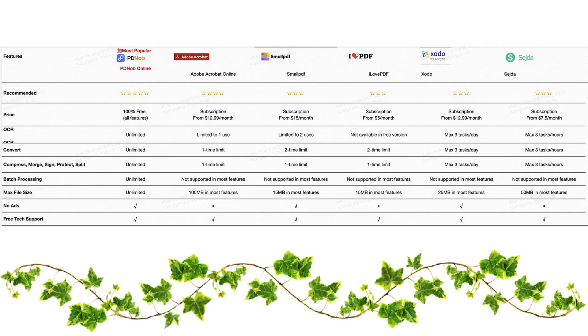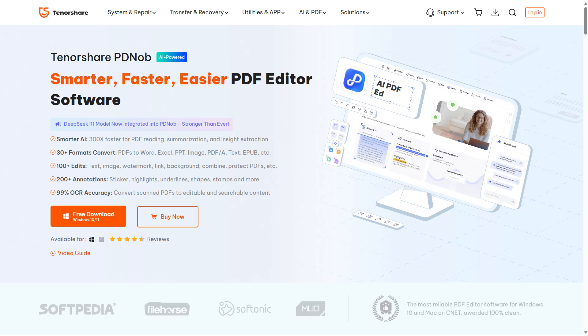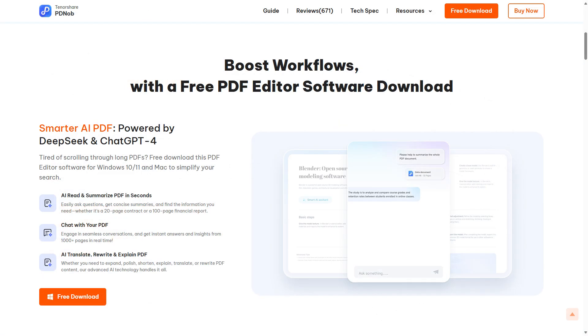Here you can compare PDNob Online features with other PDF editor brands. As you can see, PDNob Online is the best 100% truly free online PDF editor with no limitations, no watermarks, and no hidden paywalls. If you have professional or offline needs, then you can also try PDNob's desktop tool, Tenorshare PDNob for Windows and Mac. This link is also in the video's description.